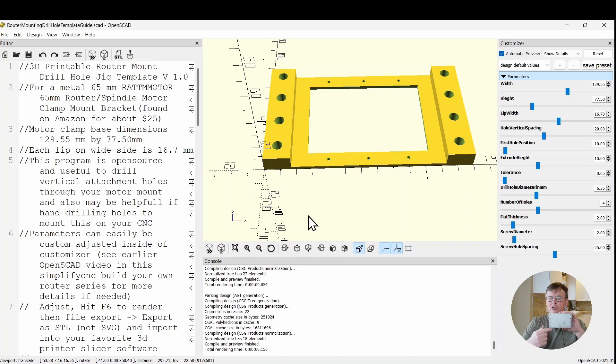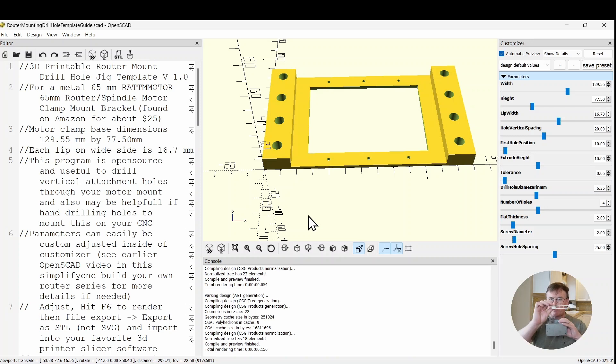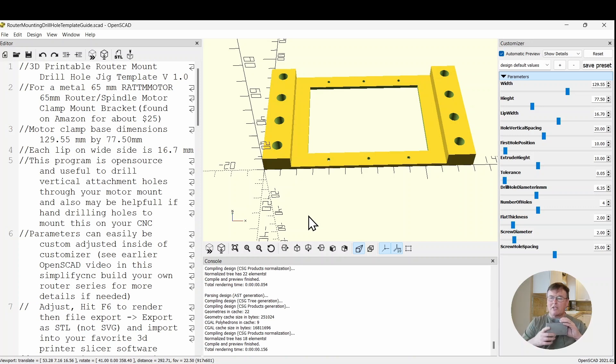The extrude height is how high we want this to be extruded upwards right here. The tolerance is the holes. Once I set the diameter, how much extra space that I want in those holes.